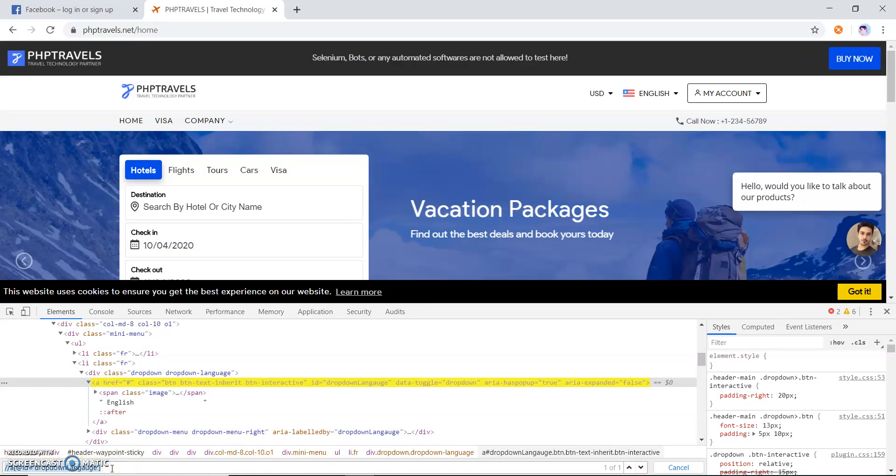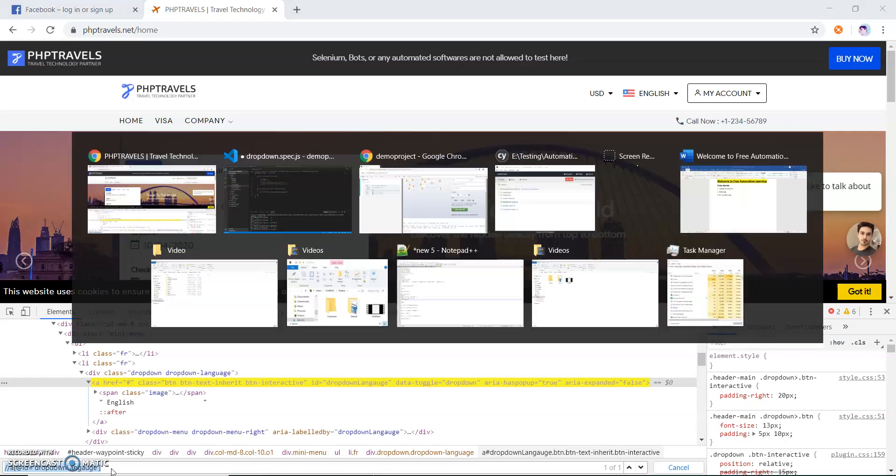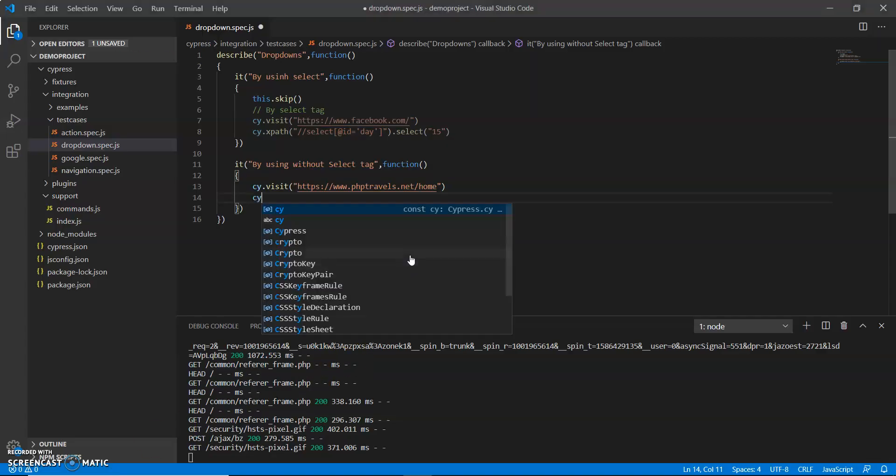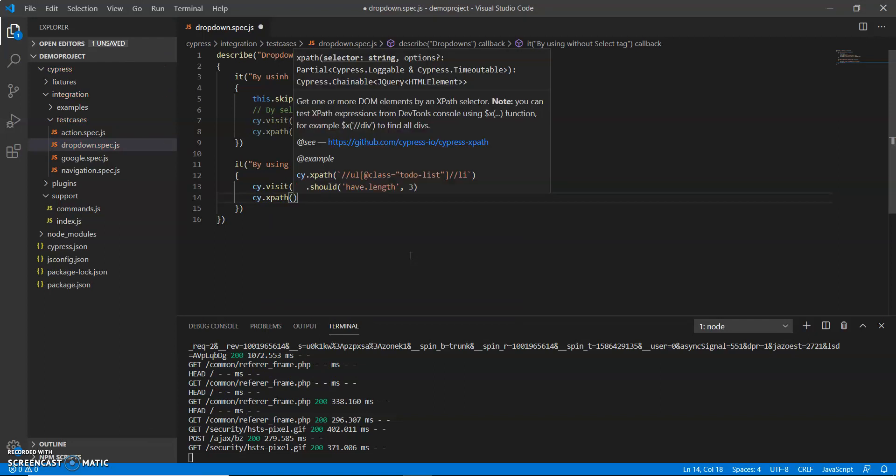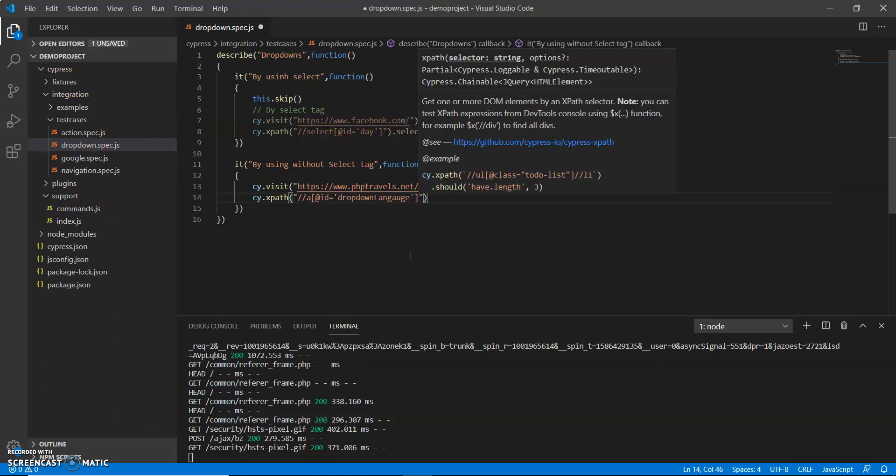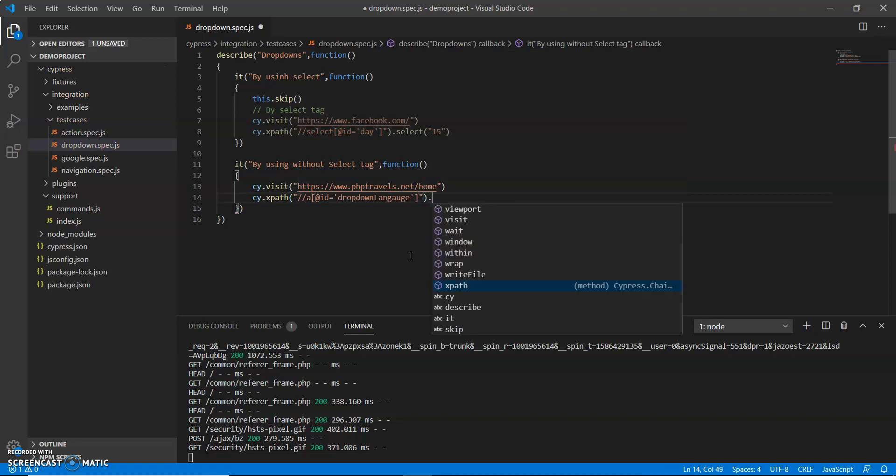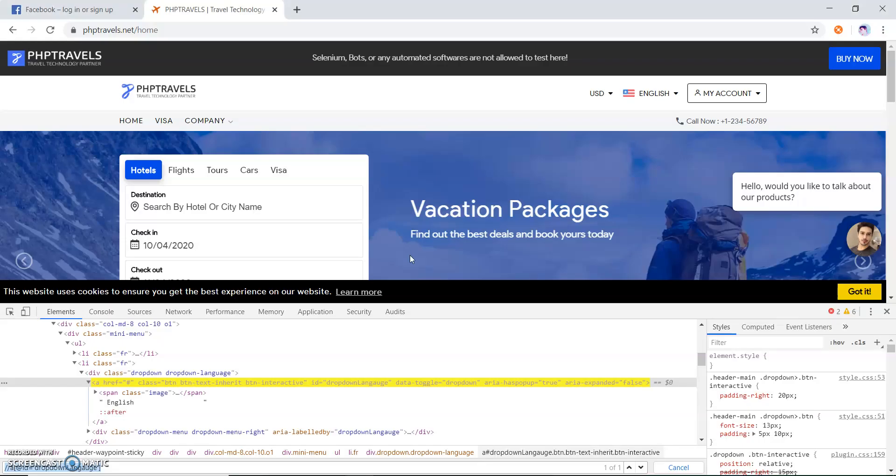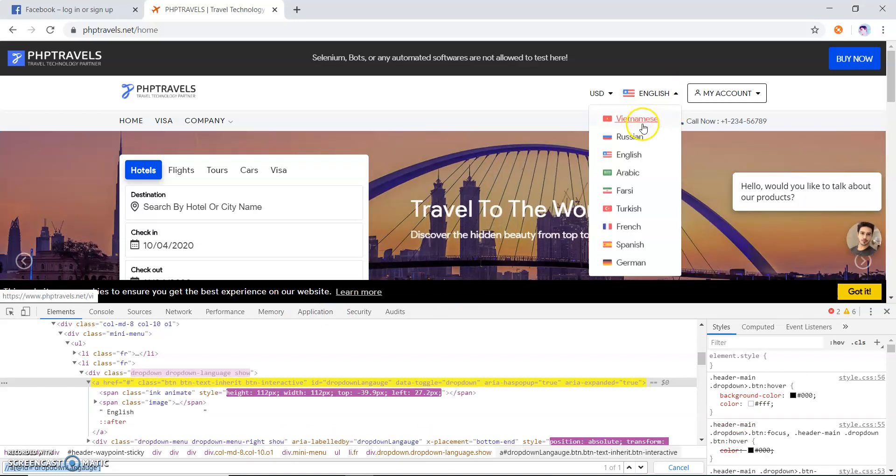Let me refresh this once again. Now I have seen the xpath. What I do, I just copy this xpath and put here cy.xpath. So first I will click on this icon. First I will click on this icon. Now what I do, after clicking this icon I